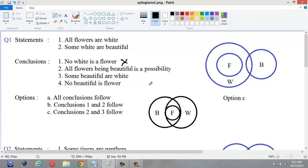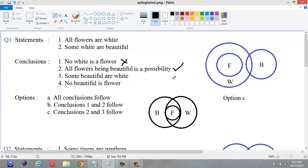Let us check it. All flowers are white — this figure shows all flowers are white. And some white are beautiful — some white are beautiful. So this figure satisfies both the statements. Therefore, this conclusion follows.